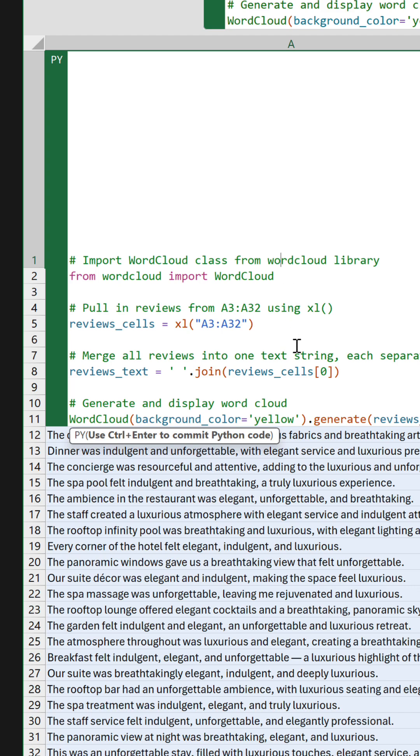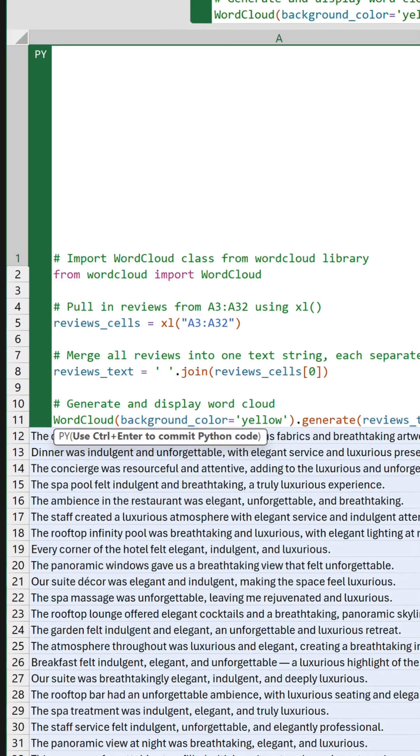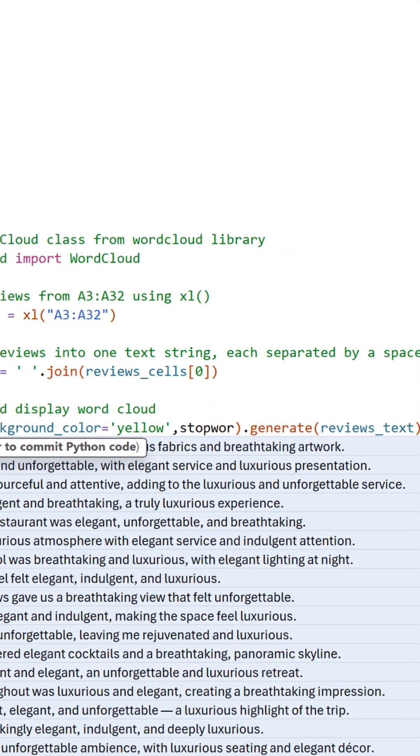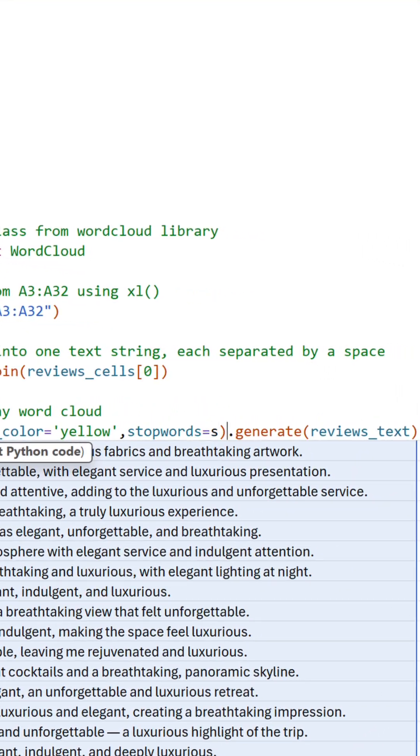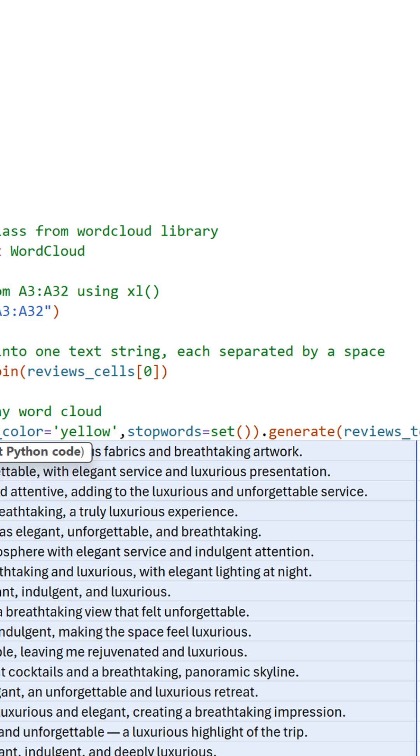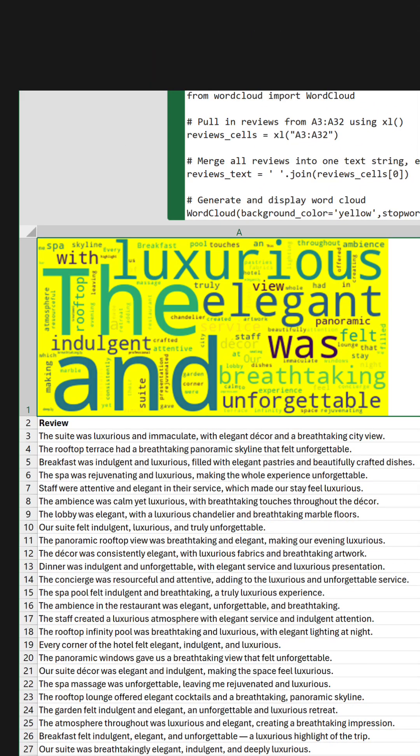Or say you want all insignificant words to be considered, like the, and, and was. Just add stop words equals set, with empty brackets inside the word cloud call, and they will be displayed.